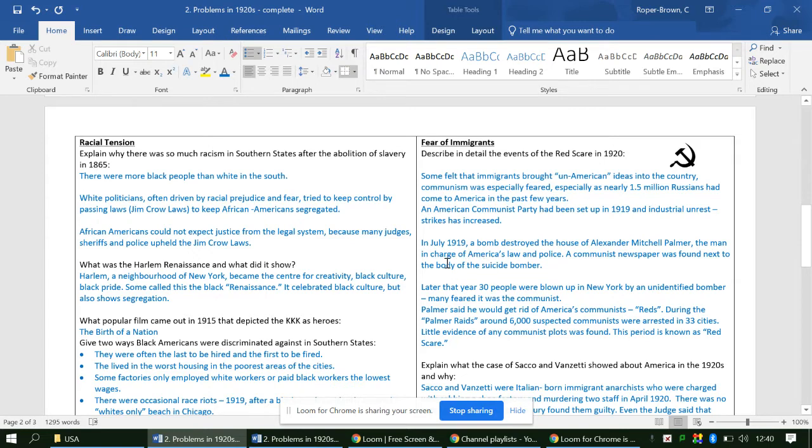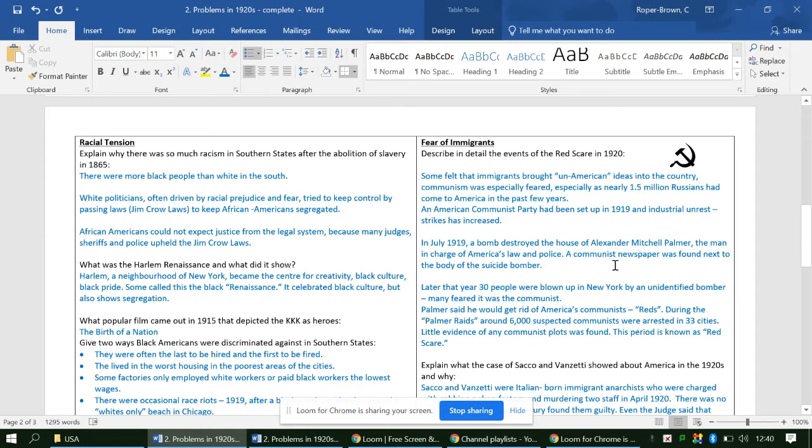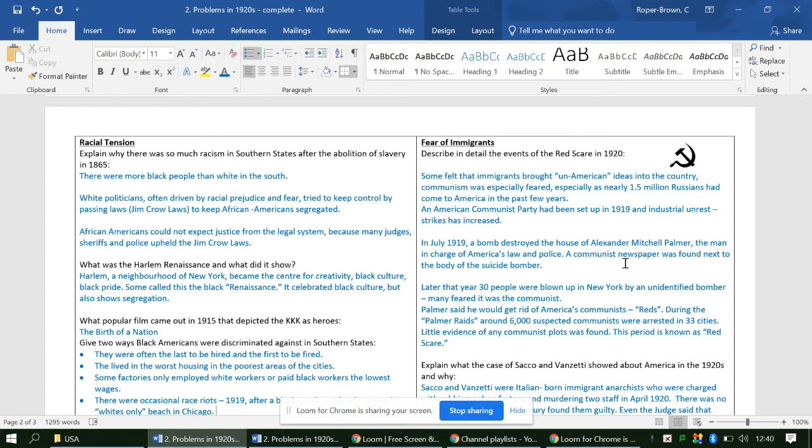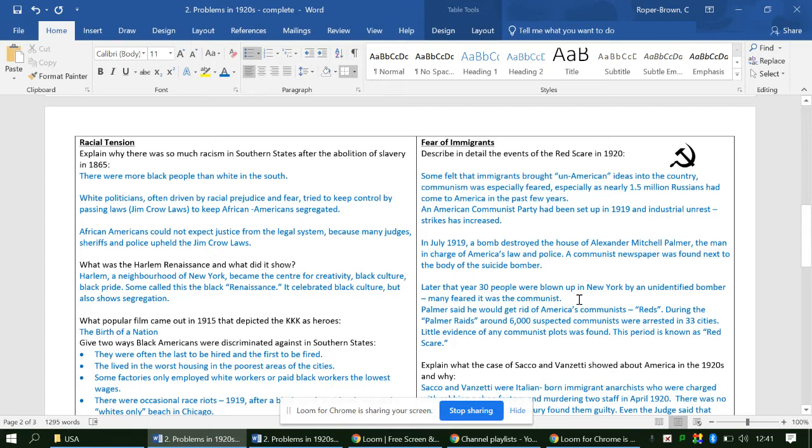In 1919, a bomb happens in the house of Alexander Mitchell Palmer. He is important because he's the man in charge of American law and police, and his house is bombed. Next to the body of the suicide bomber is a communist newspaper. We don't know whether that was set up or not, but that definitely means that Palmer then goes on like a rampage against communists. Later that year, you have another bomb in New York and 30 people are blown up. The bomber is not identified, so we don't know they are communist or anarchist, but it leads to this fear that they could have been a communist, so it increases this tension.